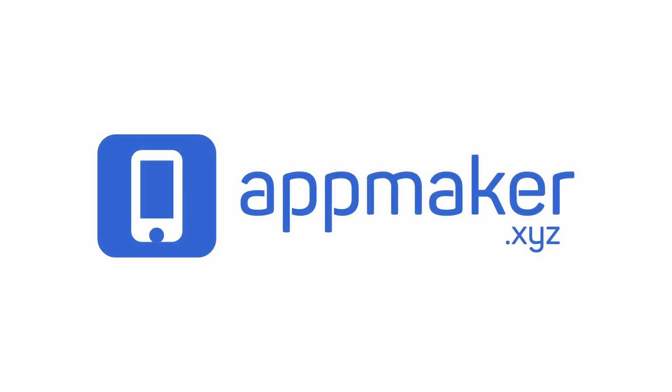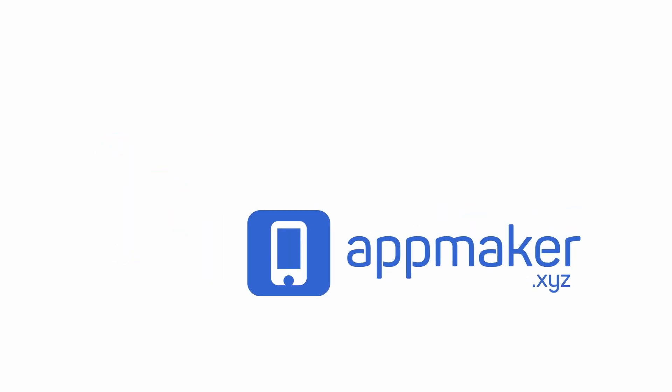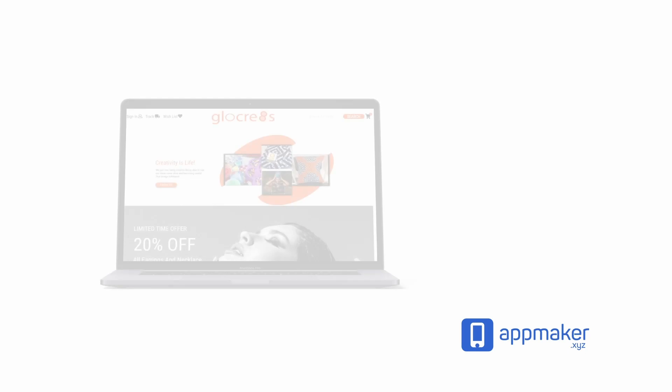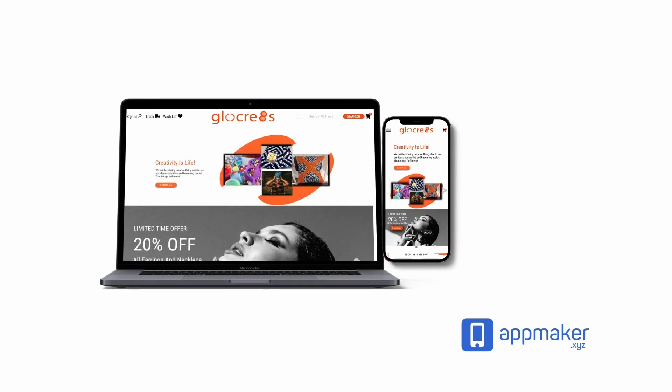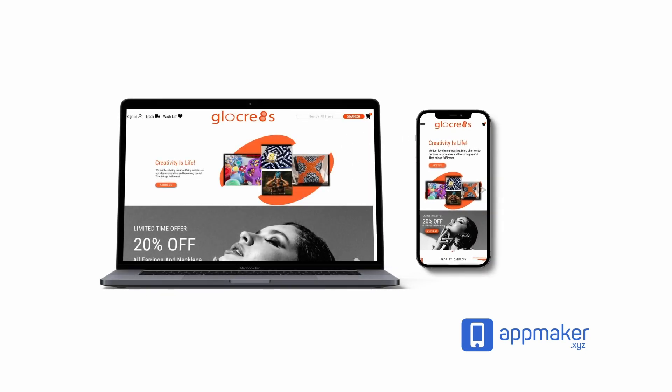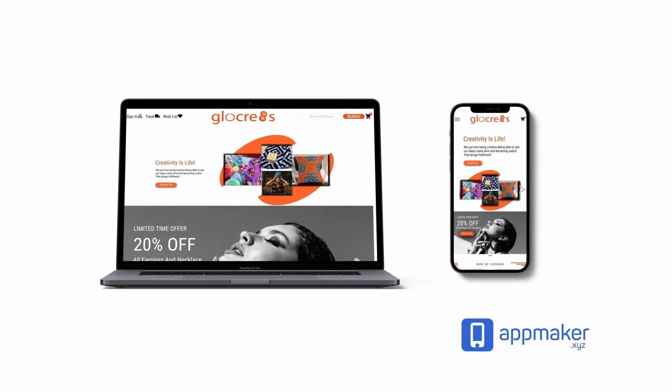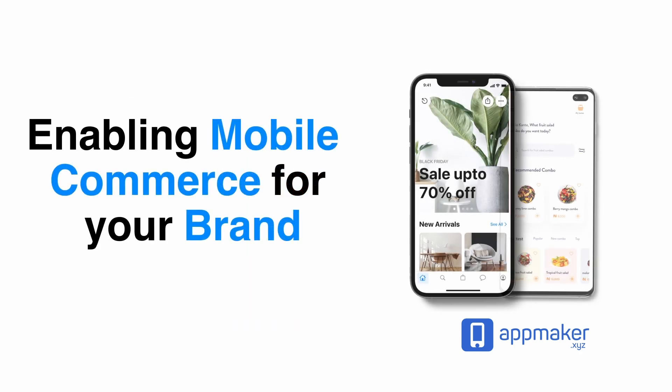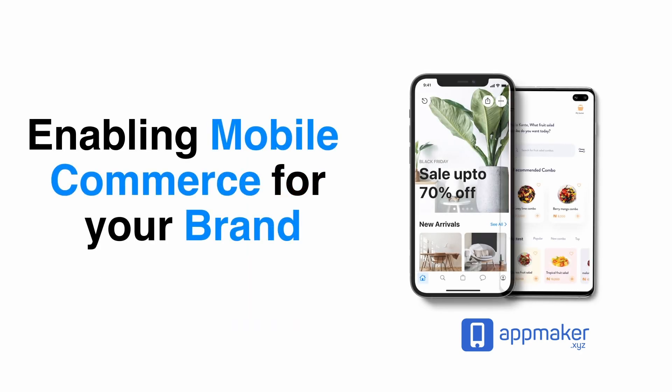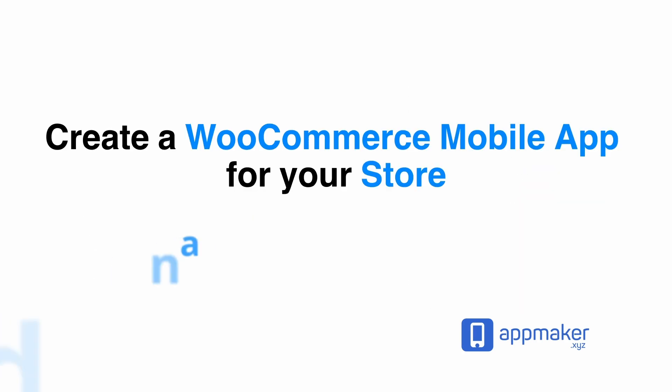This video is sponsored by App Maker. App Maker is a WordPress plugin that converts WooCommerce websites to mobile apps. The mobile app builder helps you create native Android and iOS applications. Get 30% off by being first 200 sign up. Get the link in the description.